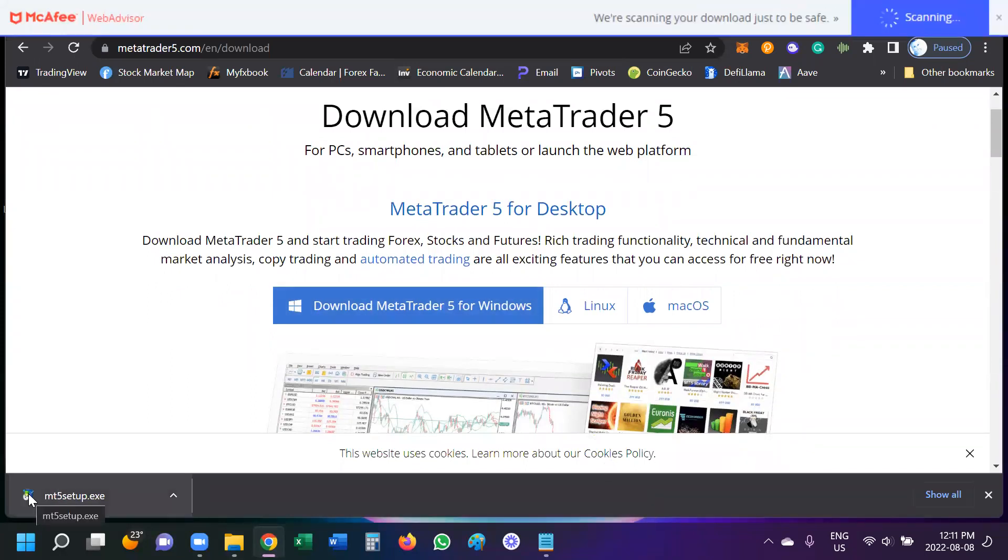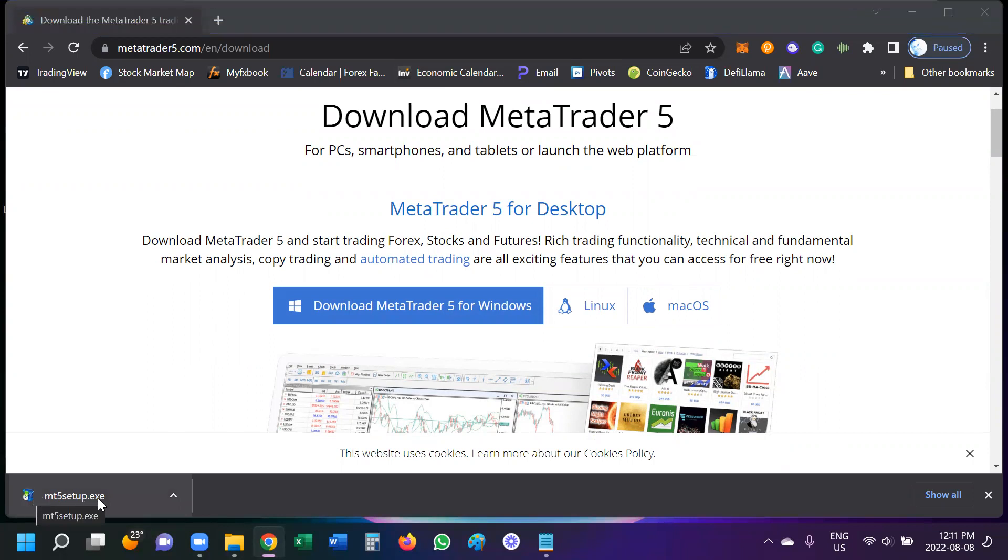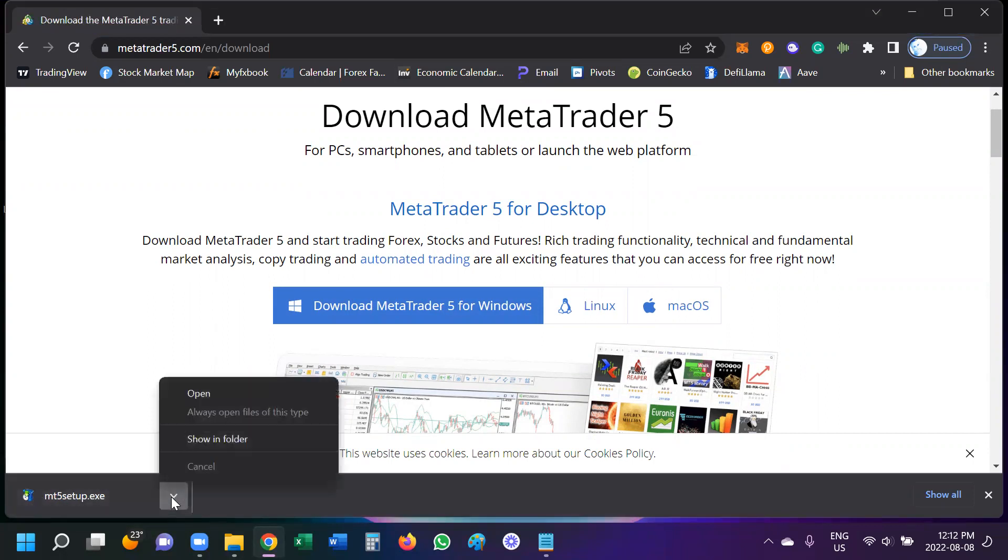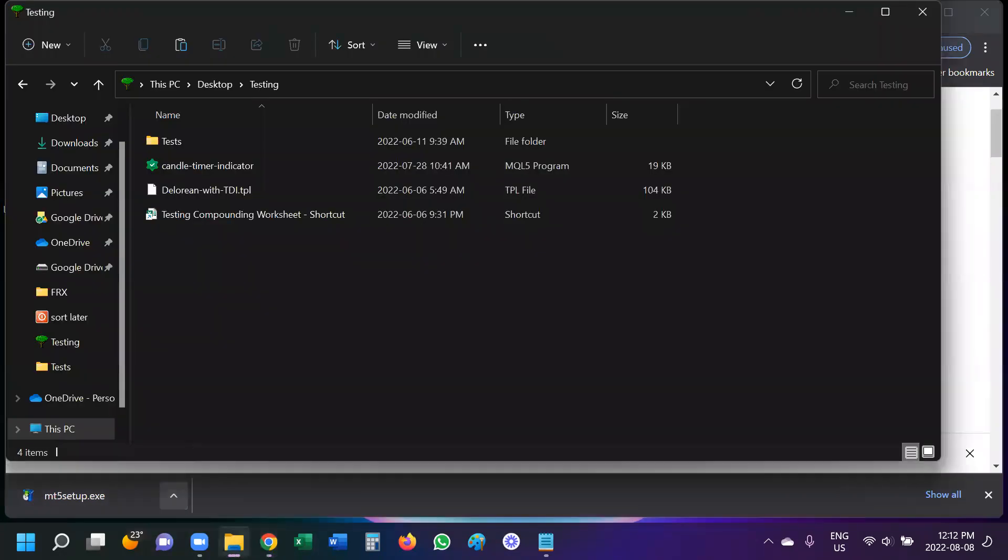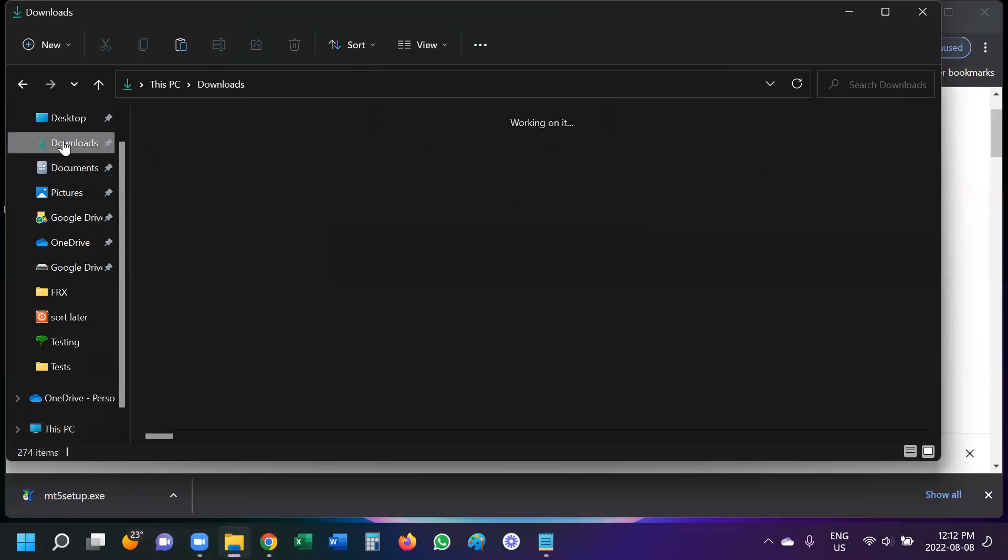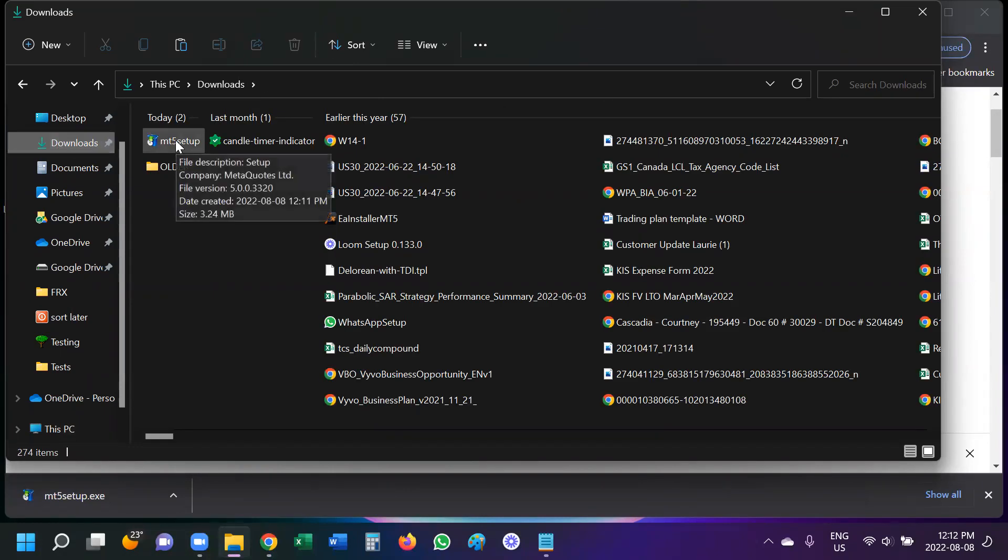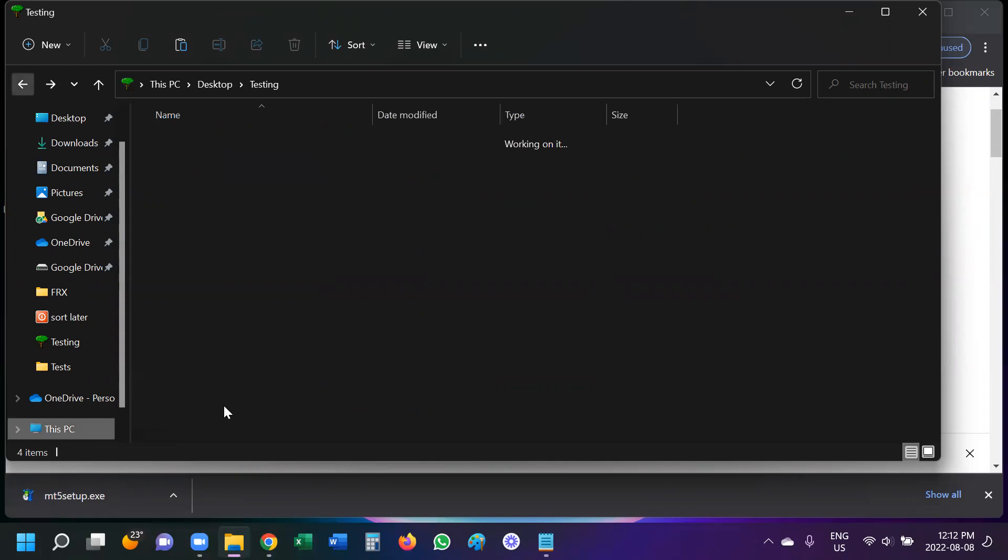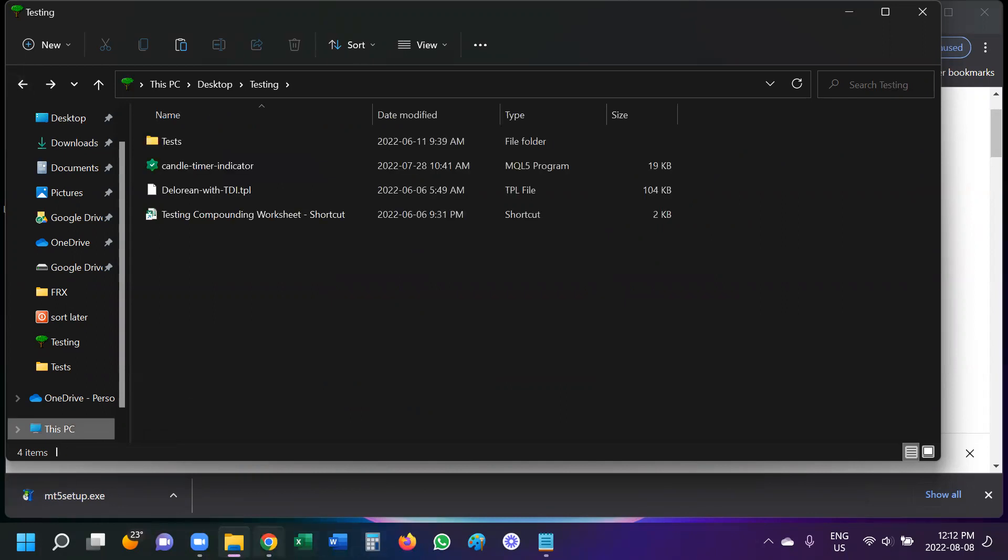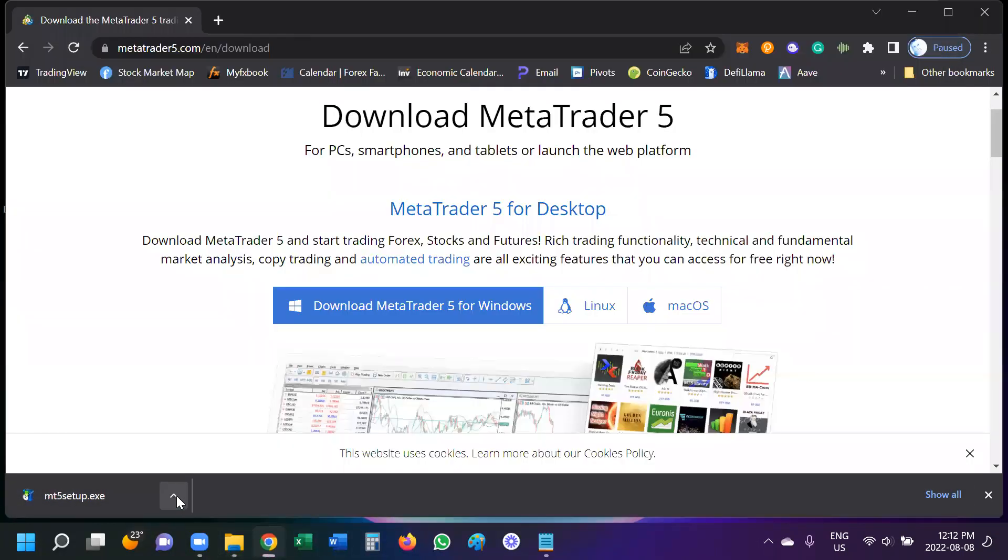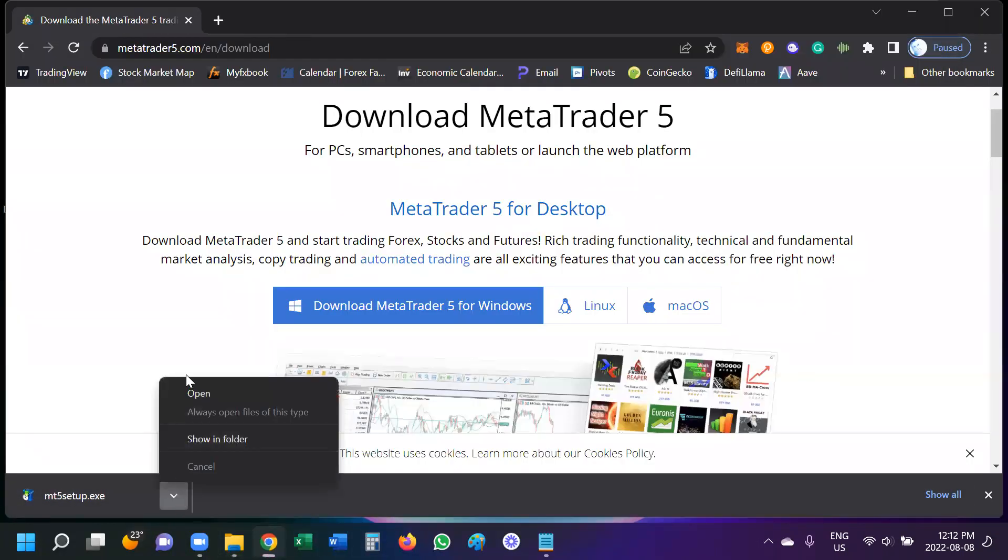Okay, so the executable file has been downloaded and here from a little pop-up we can open. We can also go to our download folder. I like to keep a folder pinned in my little taskbar so that I can easily access different folders. So you can see here it is in my downloads. But anyway, back to the browser. I'm just going to use open.